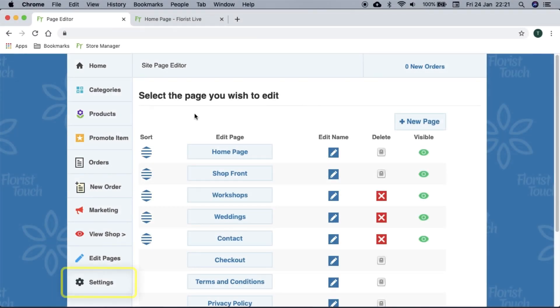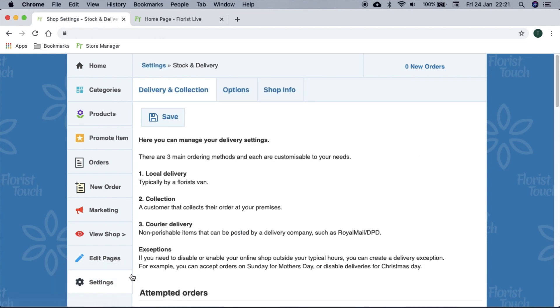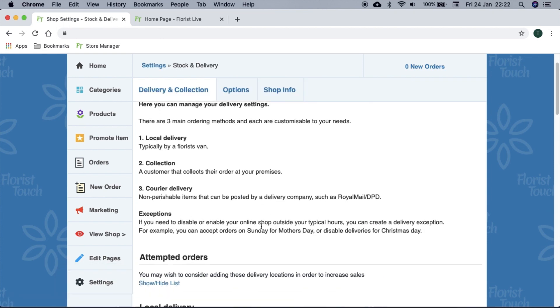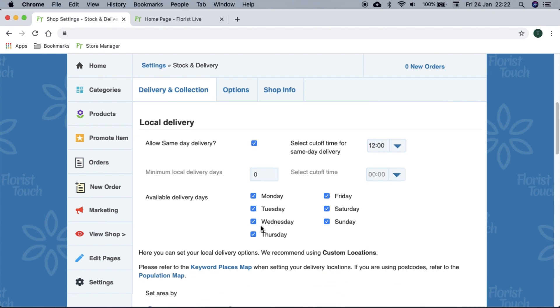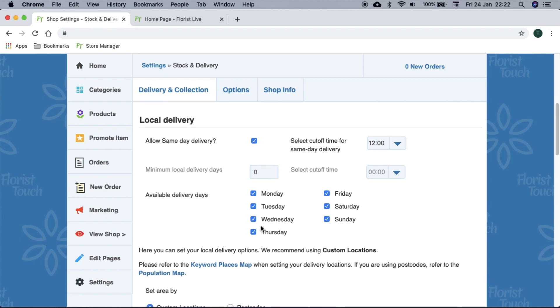A member of our team will be in contact to go through the delivery settings in detail, but we will cover the basics here. If you are a shop florist, you will want to make sure this is all correct. When checked, the allow same day delivery option will give you an option for the cutoff time. So for example, if it's set as 12 o'clock and a customer is checking out at 11:50, they will be able to select the same day.